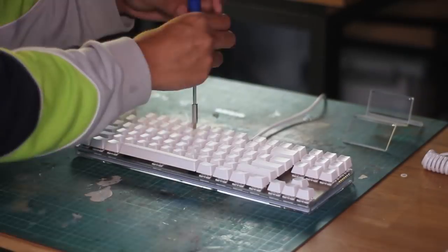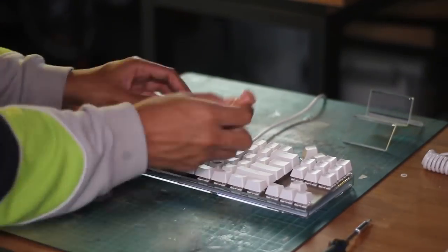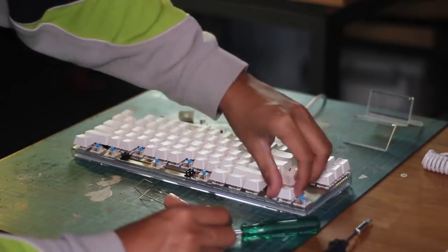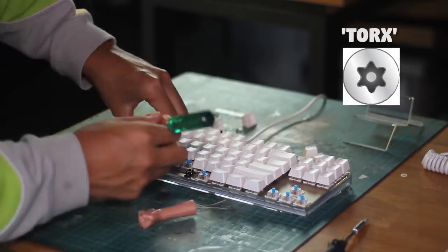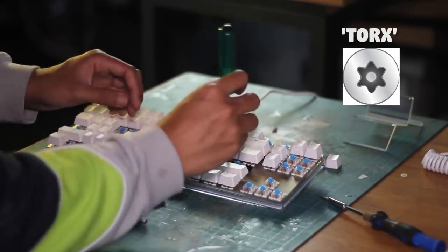Now, to the disassembly. The keyboard is held together by a few Phillips head screws as well as some Torx screws, which you may not have a screwdriver for.